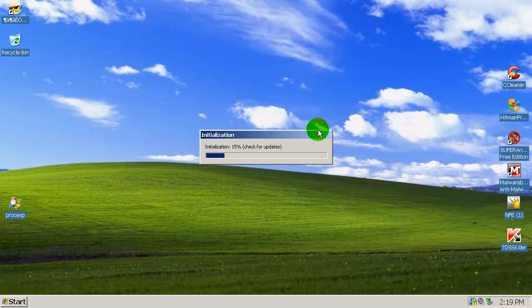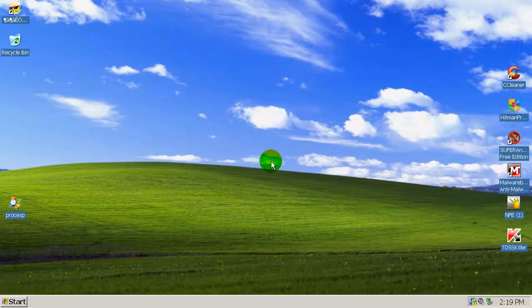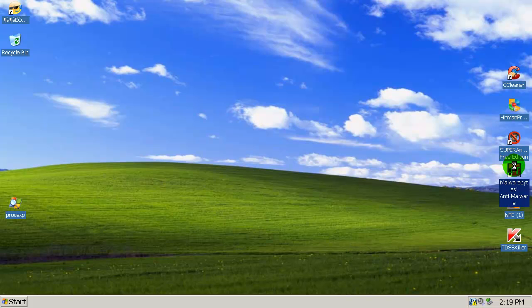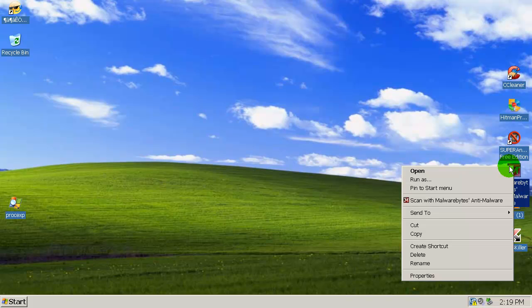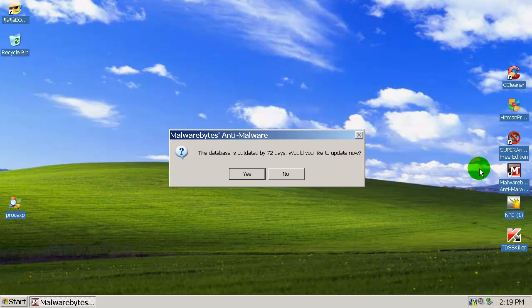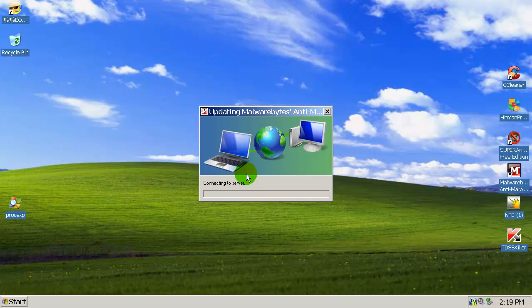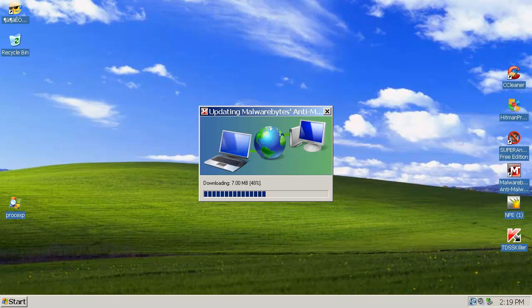Let's open up Malwarebytes. It's outdated, 72 days. I will update Malwarebytes. The connection is still alive and that's good. I'm going to pause the video. I will do a quick scan with Malwarebytes so I'll be back with the scanning results.